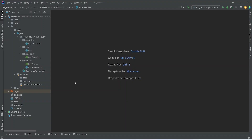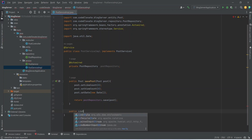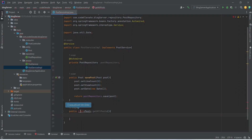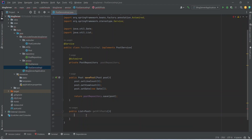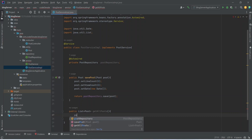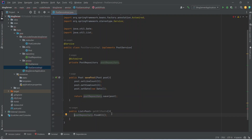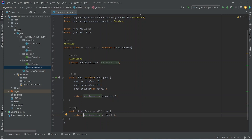In our backend application, first we will create a method in the post service implementation. After the save post method we will start writing a new method that will return a list of posts, and we can name this method as getAllPost. Let's import the List class from java.util. In the body of this method we will use post repository and call the findAll method, which will return a list of posts. Now we need to return the response of our findAll method, so we will write the return statement — and with this our method is completed in post service implementation.